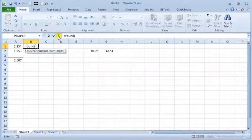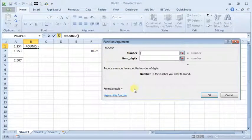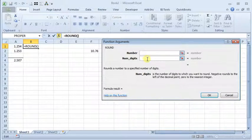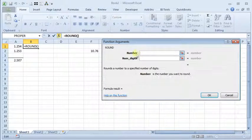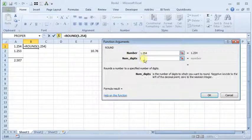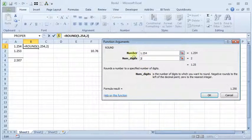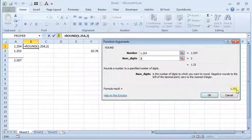We'll open it up in the function wizard and you can see there's only two arguments. One is the number that you want to round, and the other is how many digits you want to round to. So you could put in 1.254 since that's the number we want to round, and we want to round it to two decimals. You'll see that it's giving us 1.25 and it's building the formula for us up here in the formula bar.